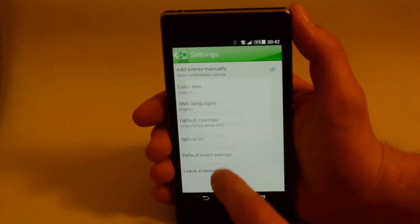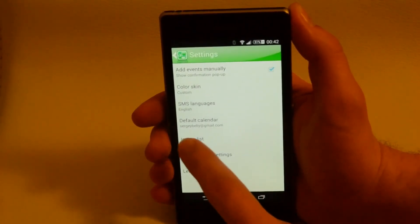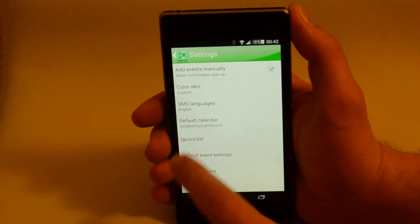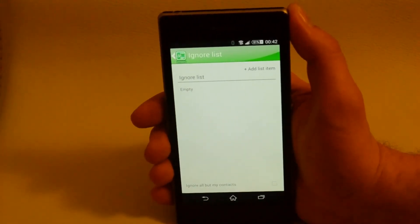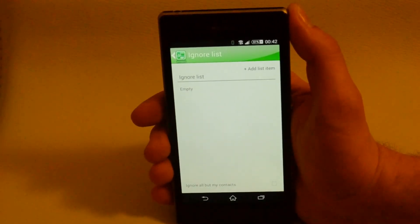Ignore list. Here you can add all the SMS spammers and Inviter will ignore them.